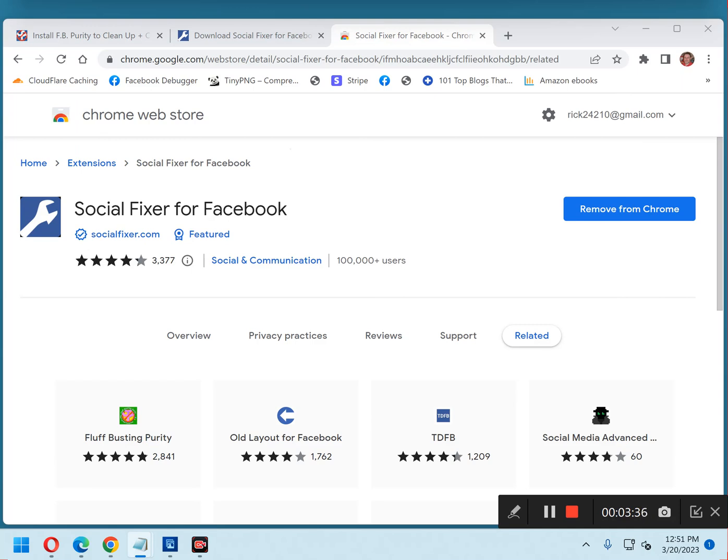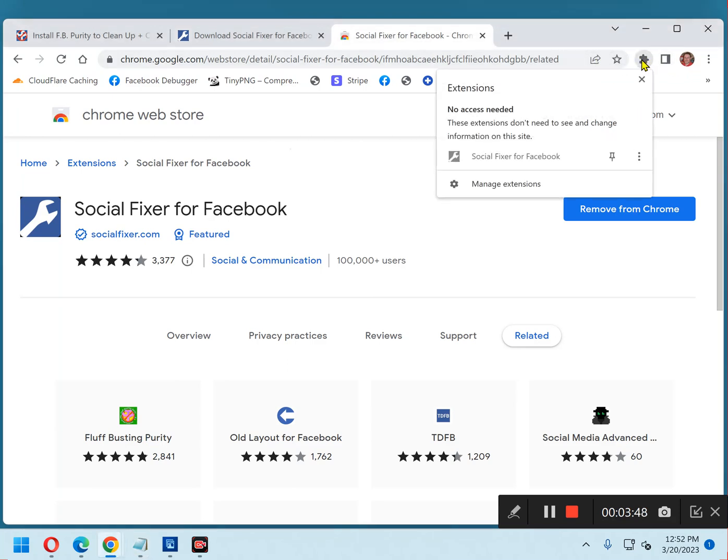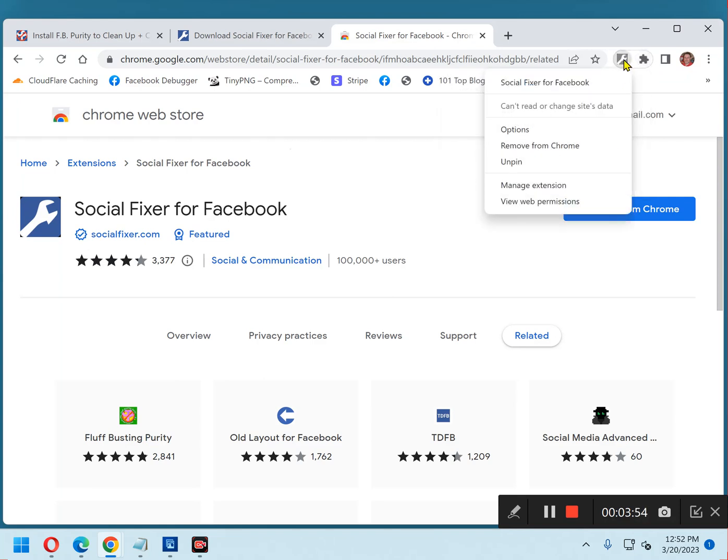Now, after Social Fixer has successfully been installed, you see the new icon that I just pointed out. Click that icon and select Options from the drop-down menu. I'm going to pin it. So there it is. Click Options.